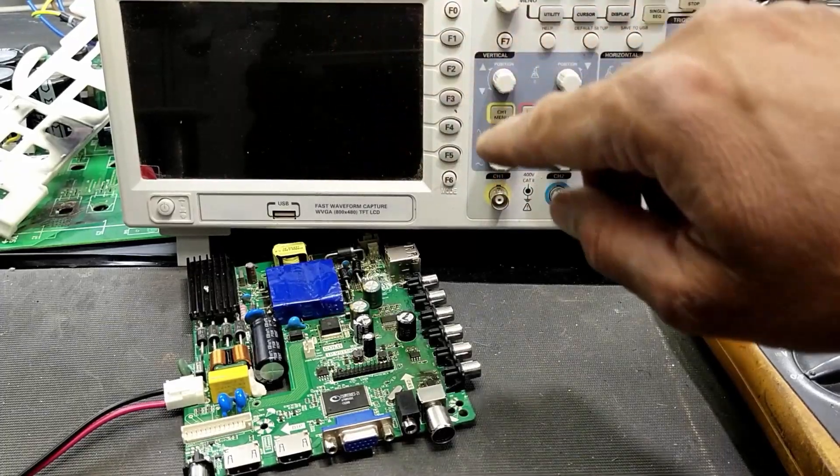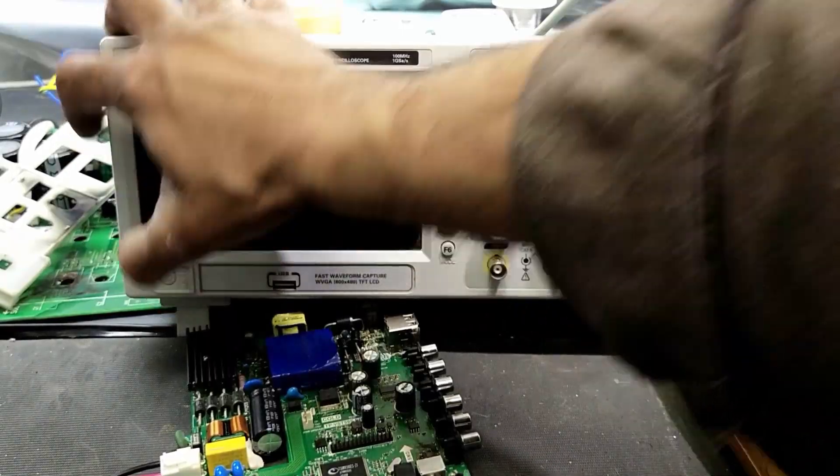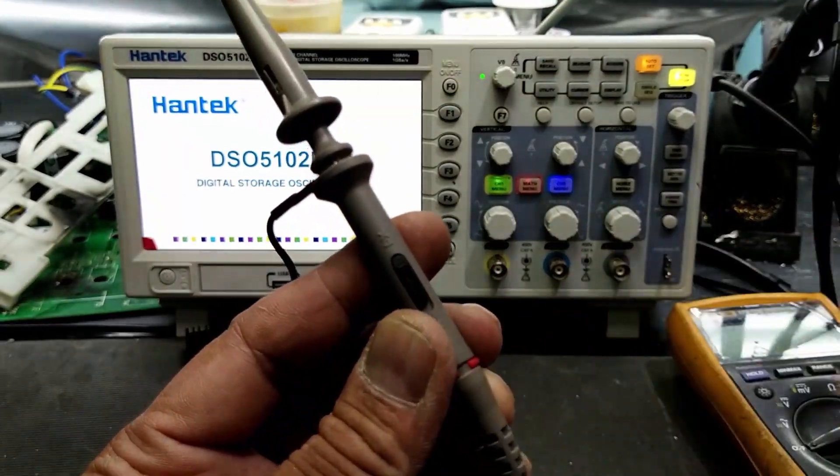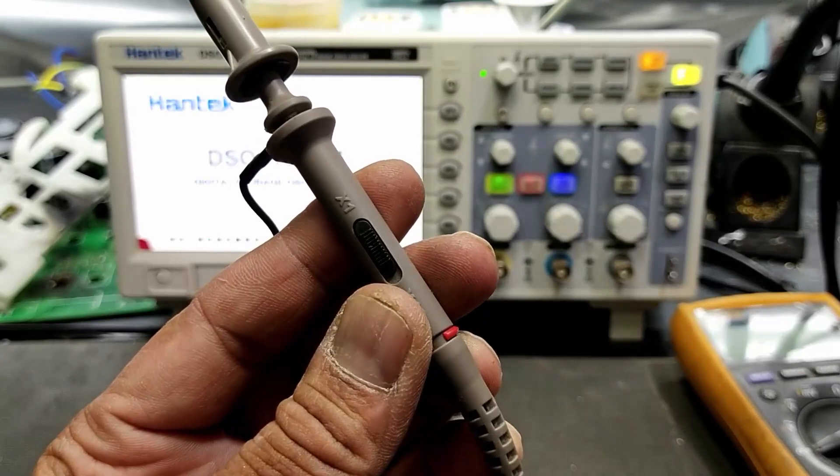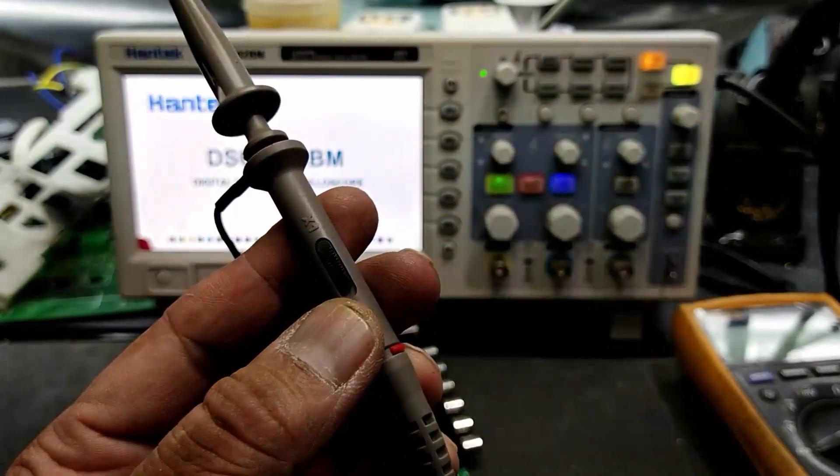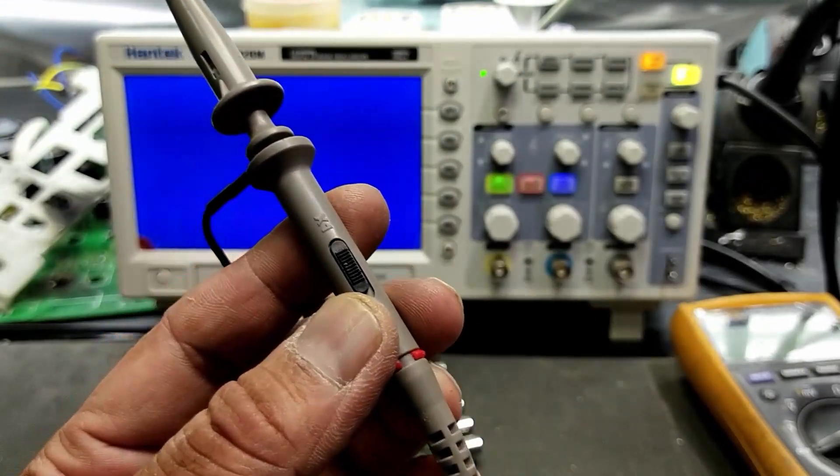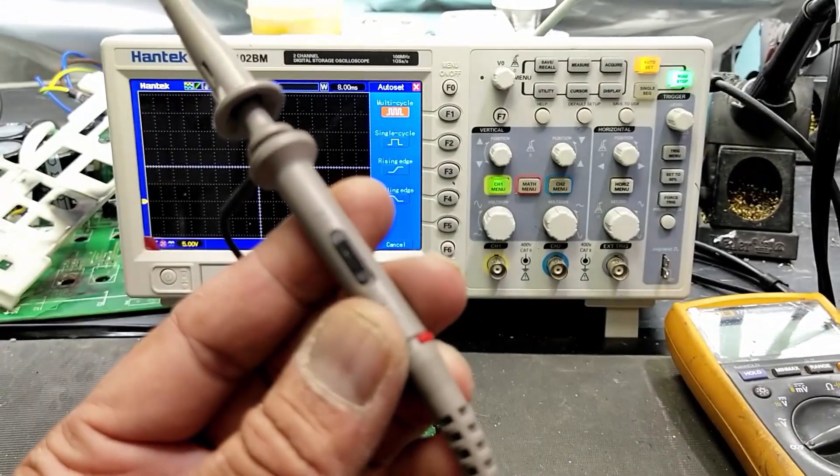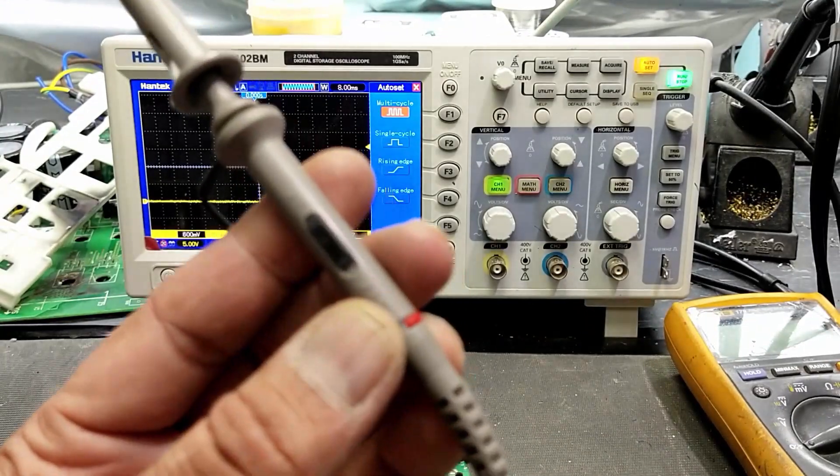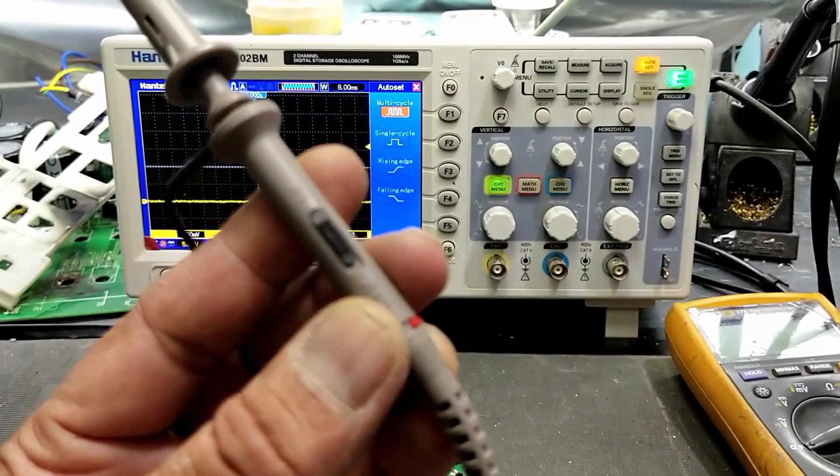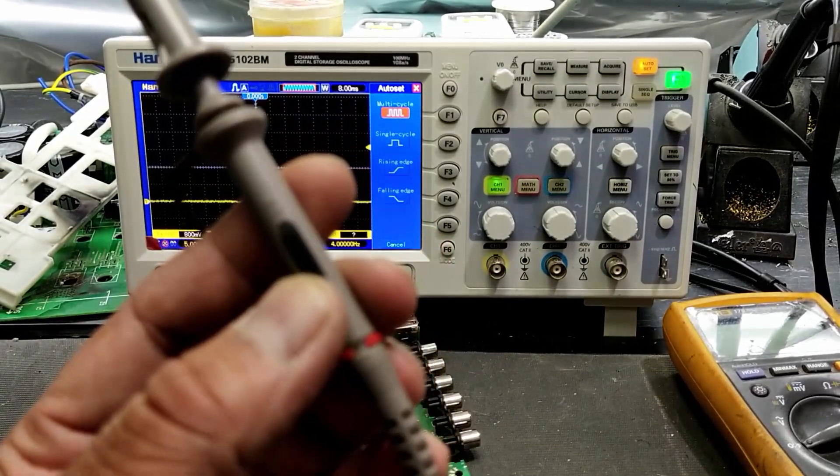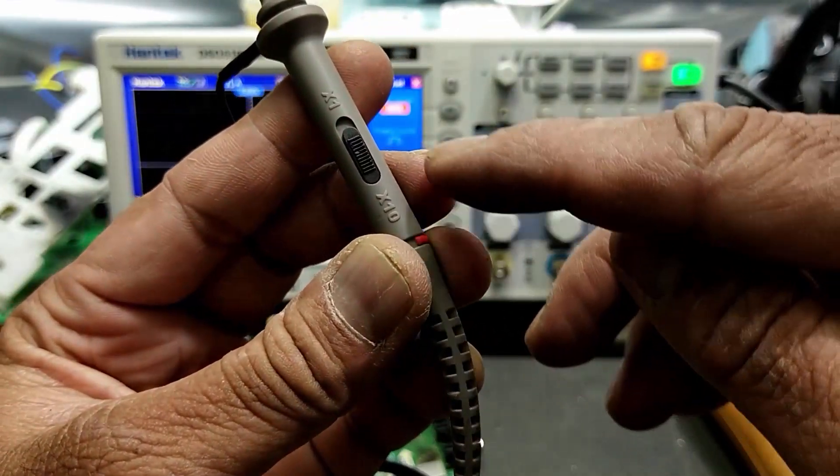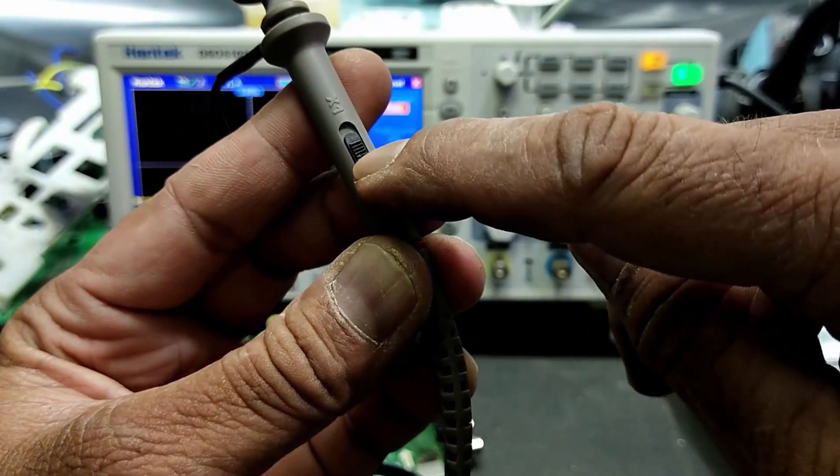DSO - digital storage oscilloscope. Power on. Set the attenuation probe to x1 if you're testing low voltage. If you know that you're testing high voltage, then you have to switch to x10. Otherwise, set it to x1. It is currently x10, but we have to select x1.